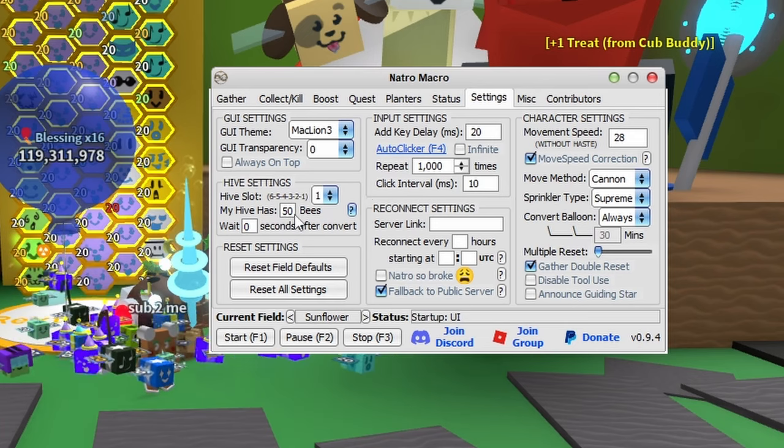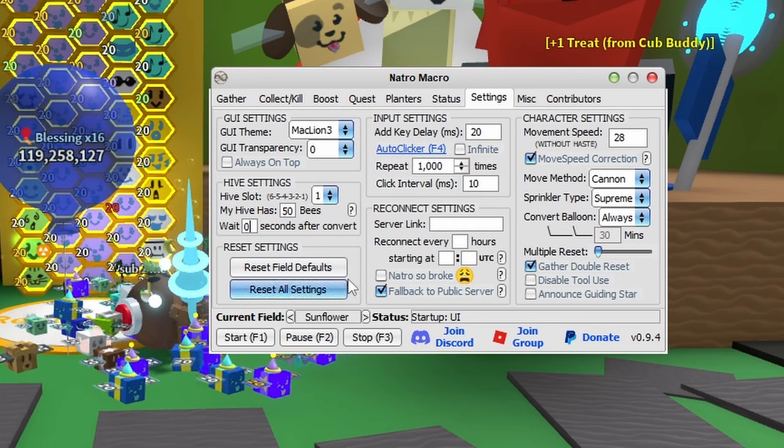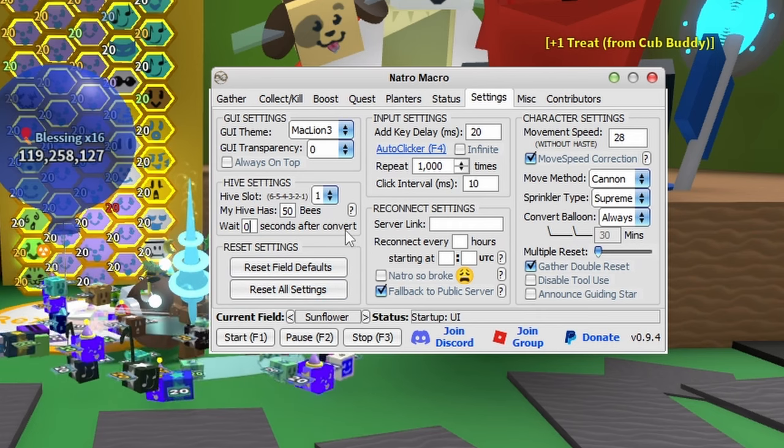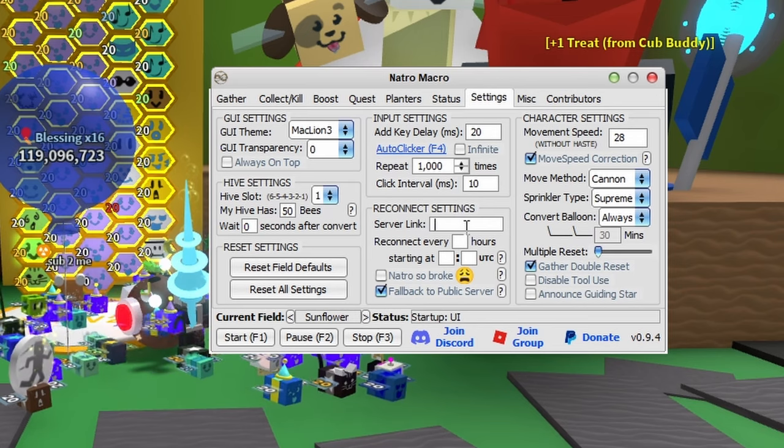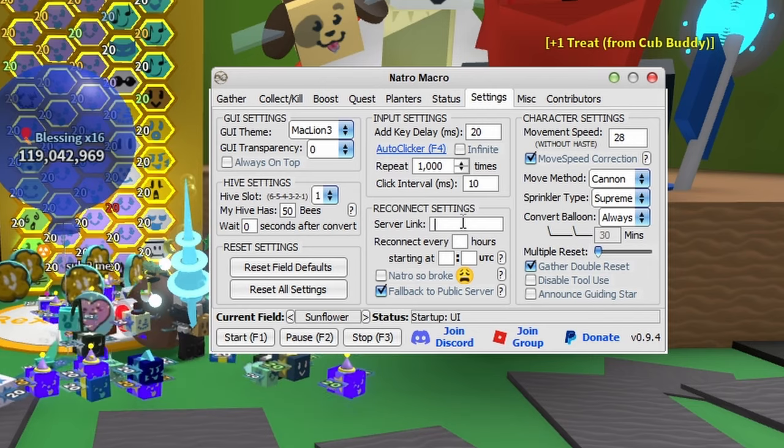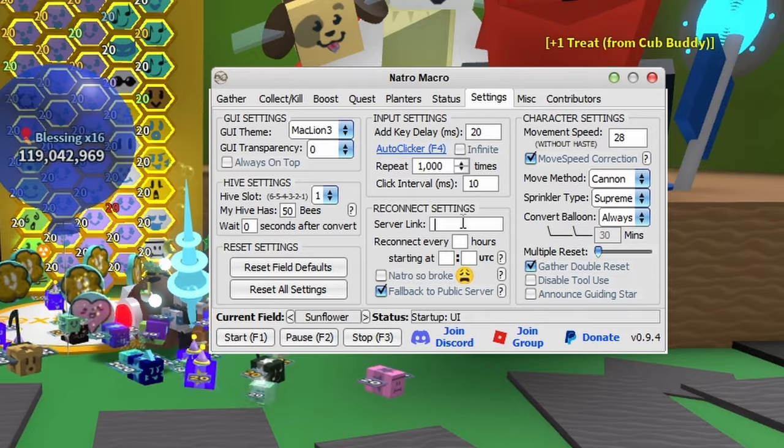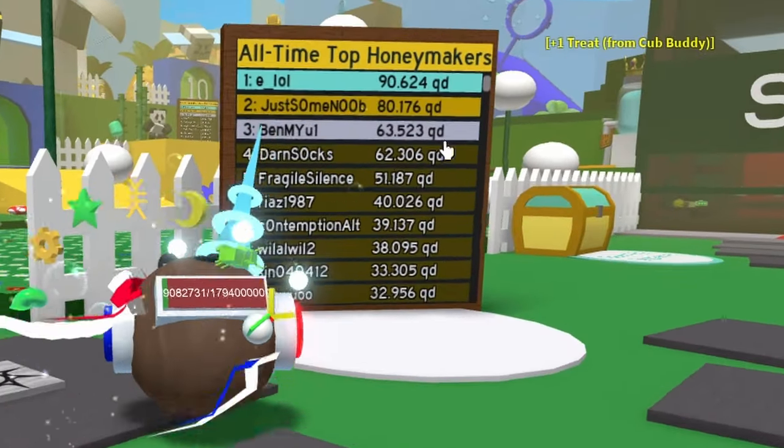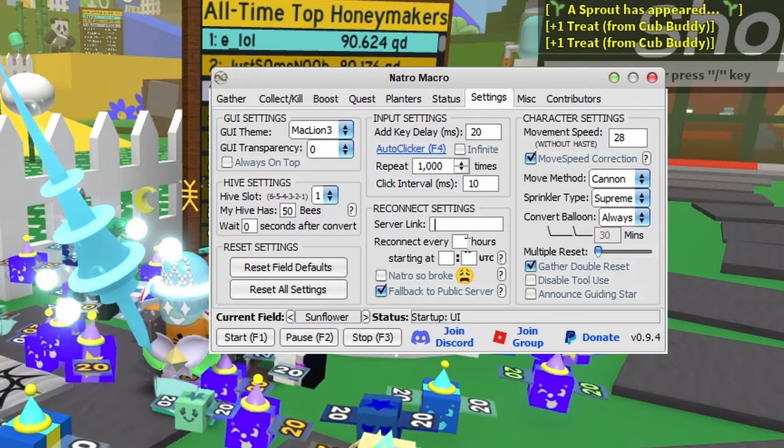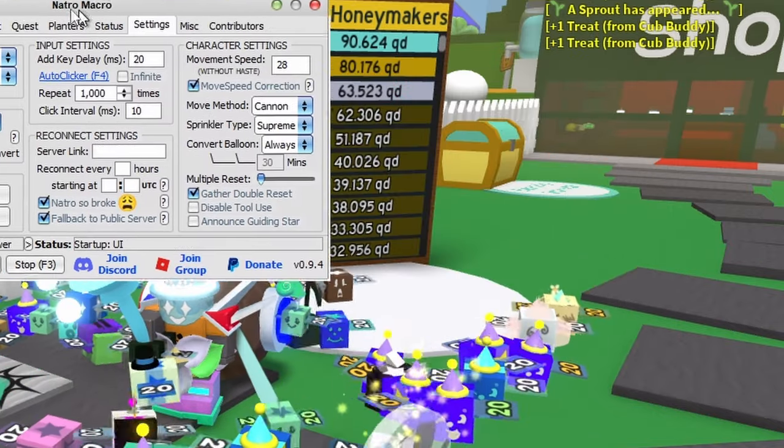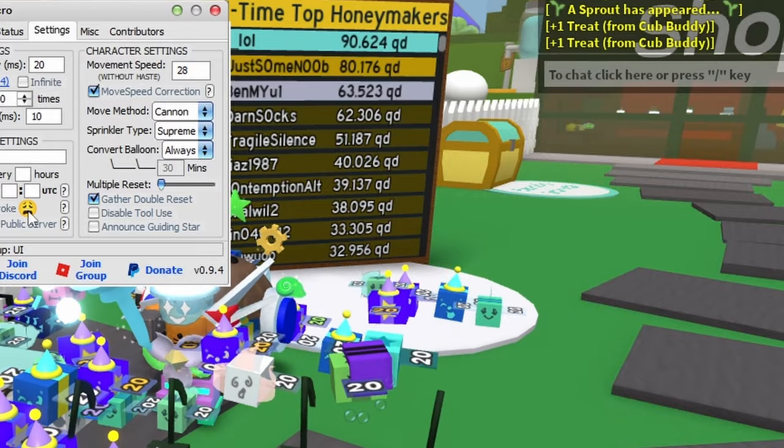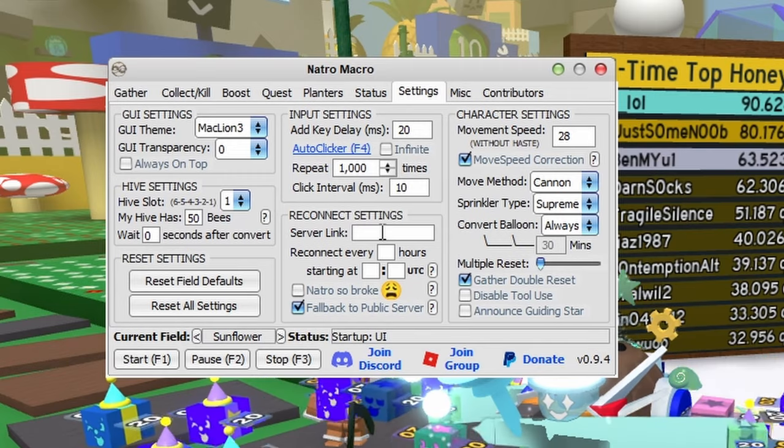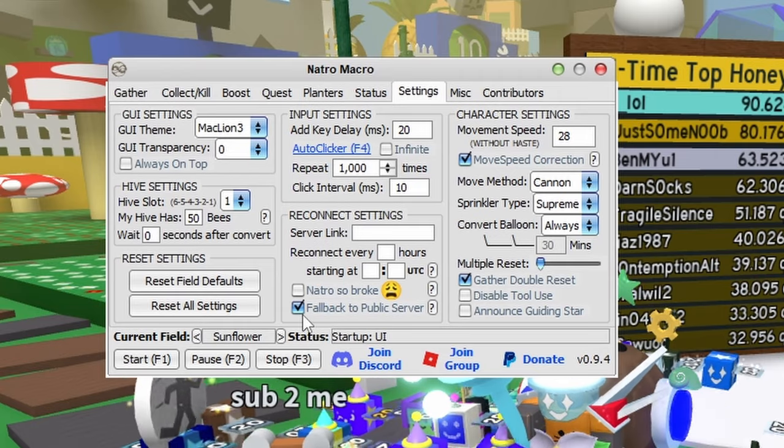You can reset field defaults and reset all settings here - I don't suggest doing this or you'll lose everything we talked about. For reconnect settings, if you're in a private server you have to paste your private server link here. You won't be able to rejoin if your account's under 13 because it uses an external BSS link to join Bee Swarm Simulator. You can automatically reconnect every few hours if you want. I suggest ticking the fallback option so if you can't join your private server, it'll take you to a public server instead.